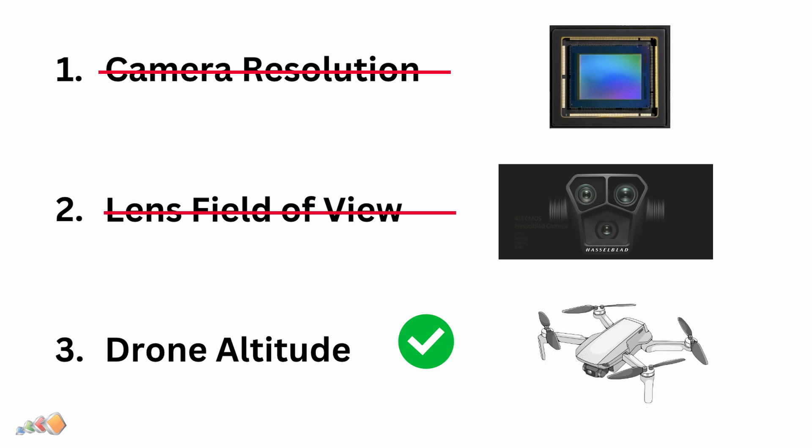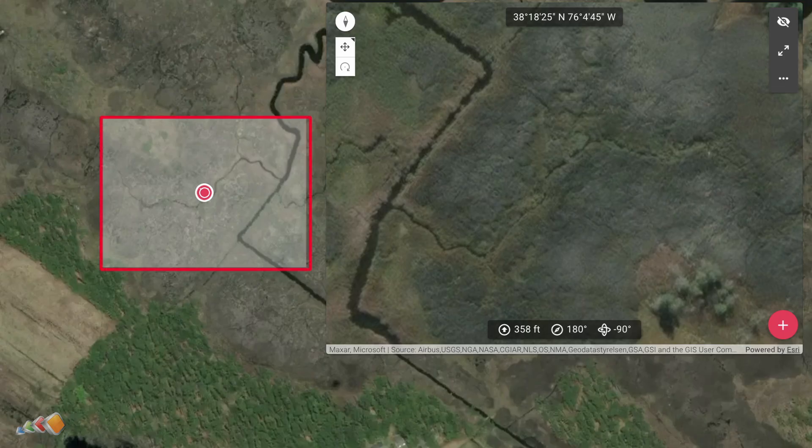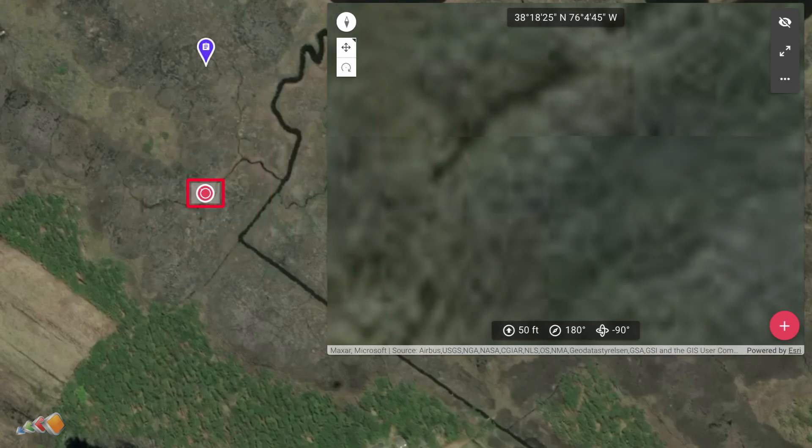It really depends on your use case. Let's look at what happens when you lower your GSD. Here you can see an image of the drone with an outline showing the area on the ground captured by a Mavic 3 Enterprise at 400 feet. Now at 50 feet, as you can see, we're covering a much smaller area per picture.